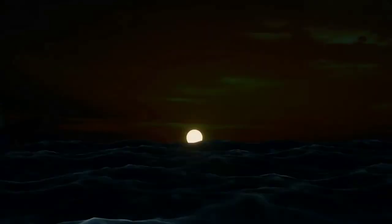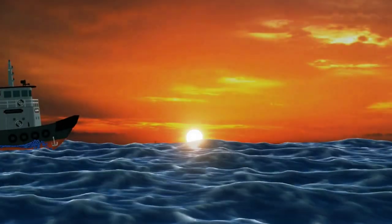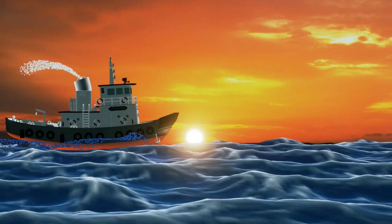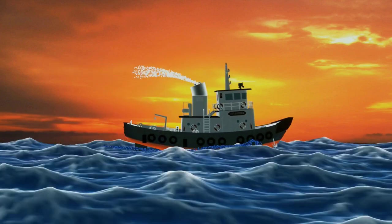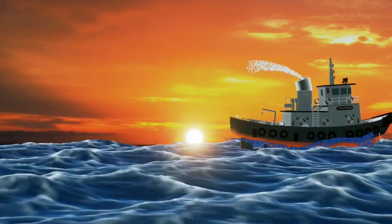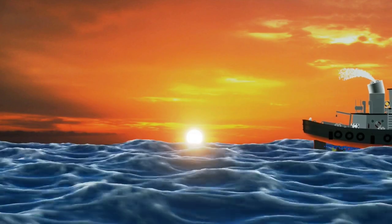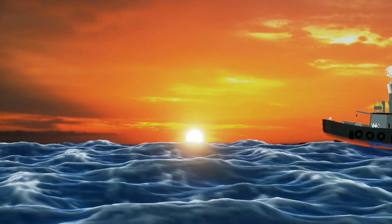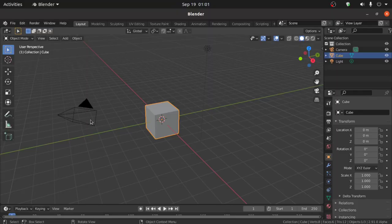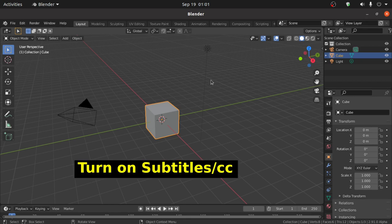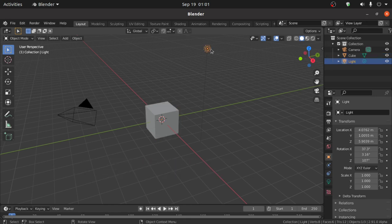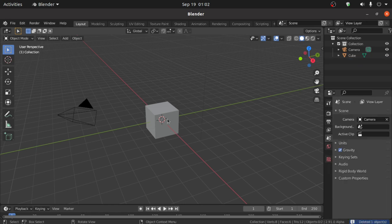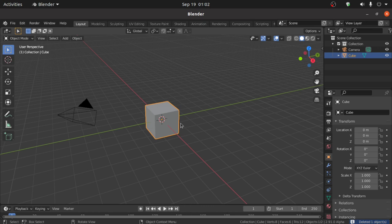Hello friend, in this video you will learn how to make a ship animation in Blender. Let's switch to Blender. This is the default scene, but we will start this tutorial with the default scene. We will delete this light, so select the light then press the Delete key to delete it.